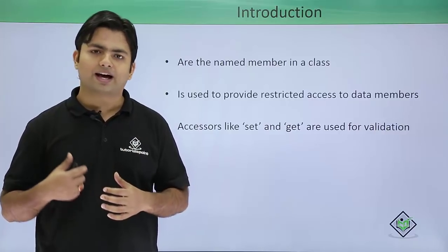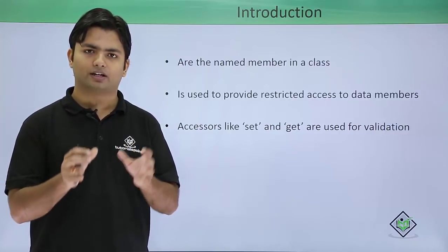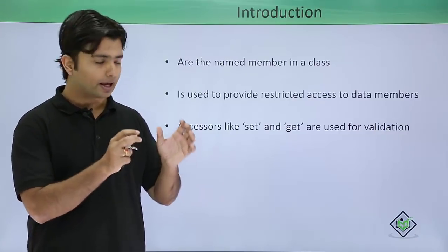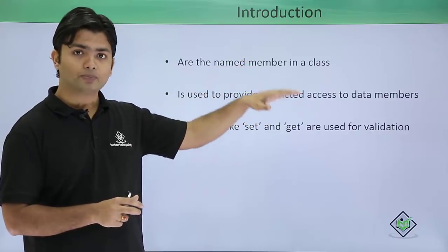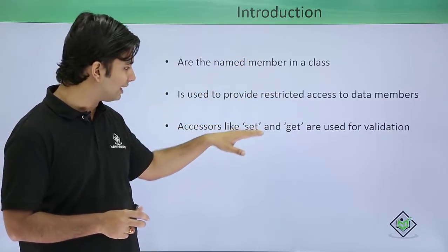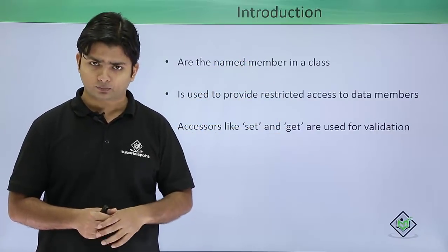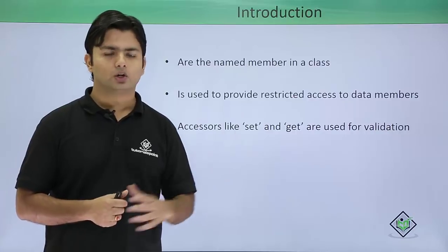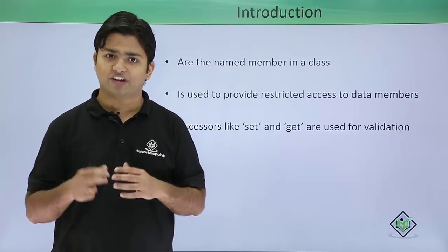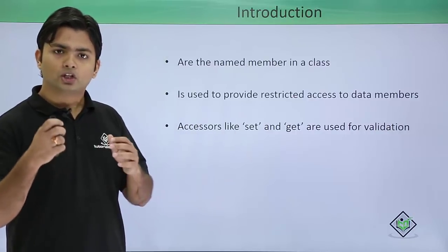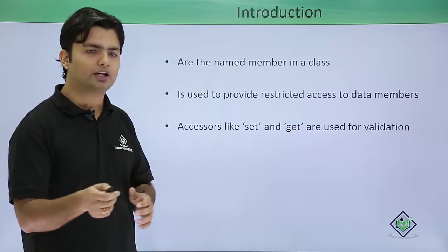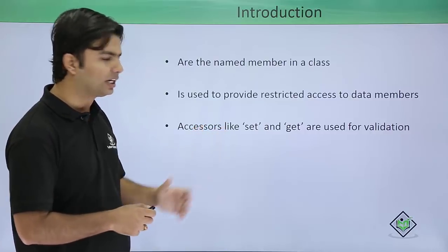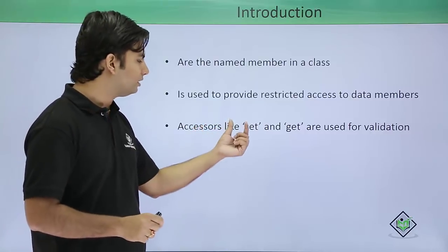We can put such validations by using properties. Properties are also a class member which will have a name, and we will define them with set and get accessors for putting validations.